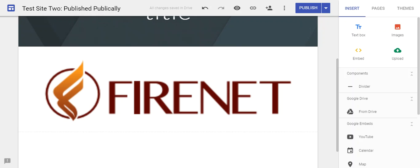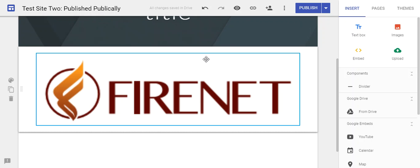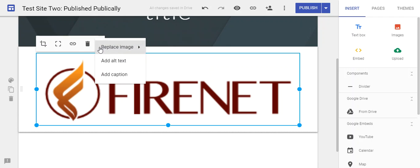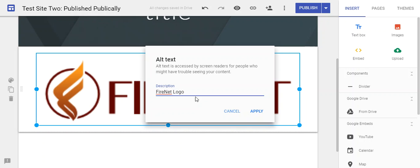I'm going to walk through setting alt text on an image. In this website example, you can see there's already an image here. I'm going to click on it, and then I get these three dots for more editing options, and I can add alt text.